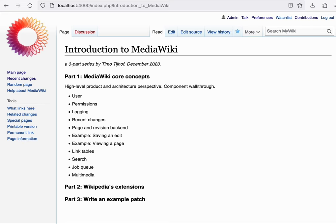Where part one and two approach these components from a high-level perspective, in part three, we'll be taking a small selection of these components and translating them to how they materialize in the codebase day-to-day and using them to write your first patch.